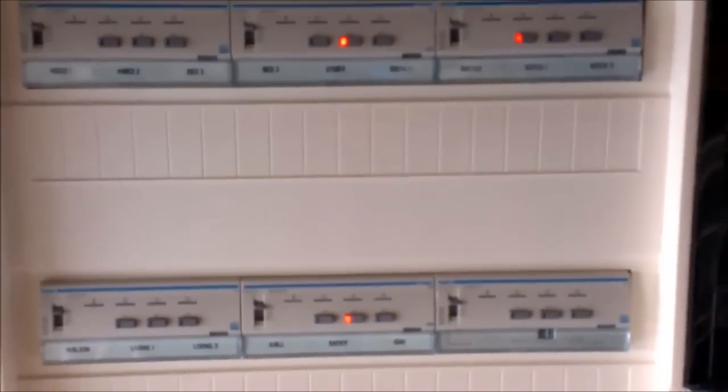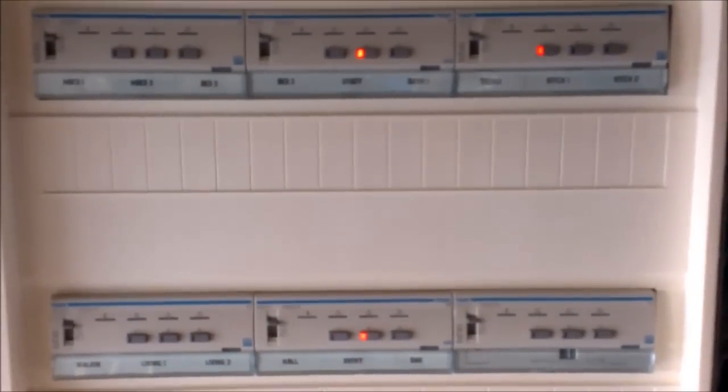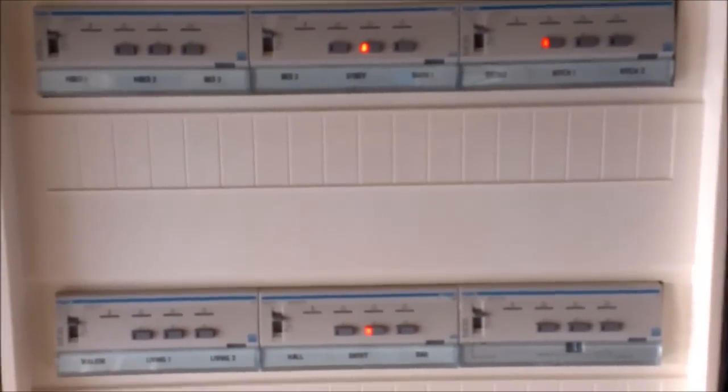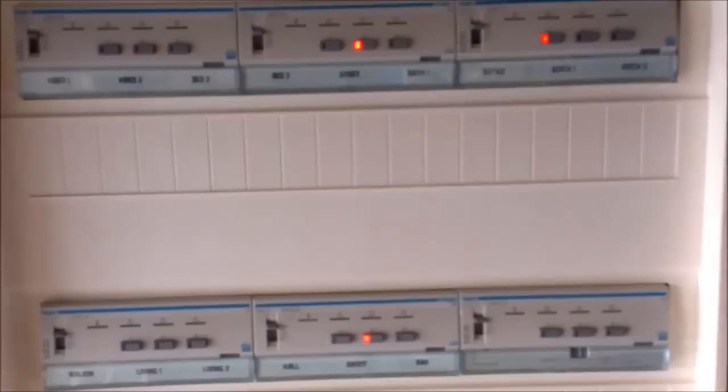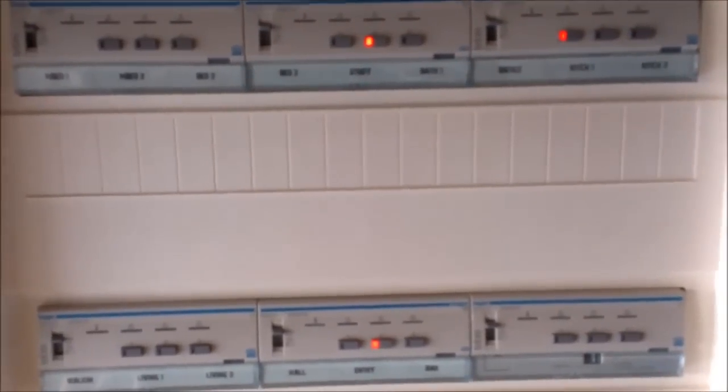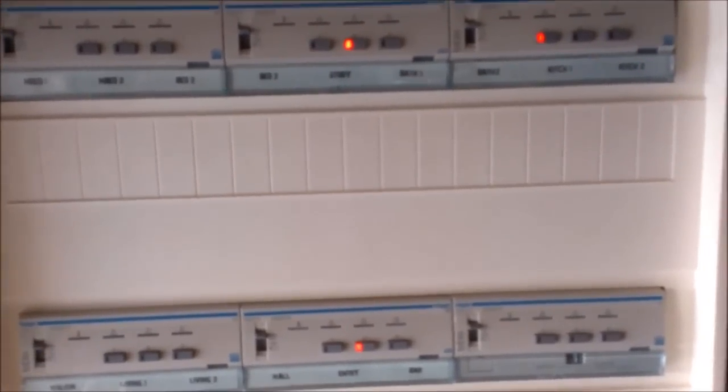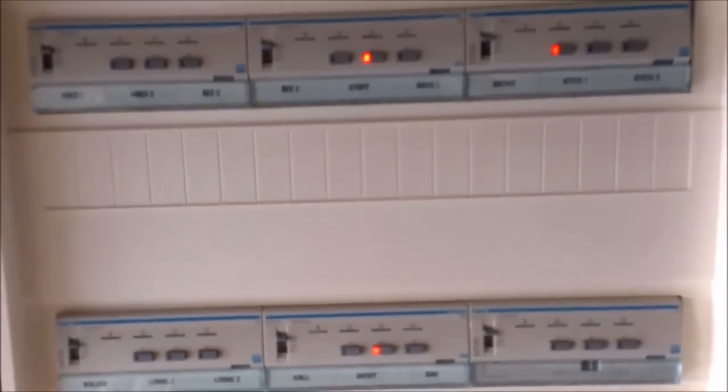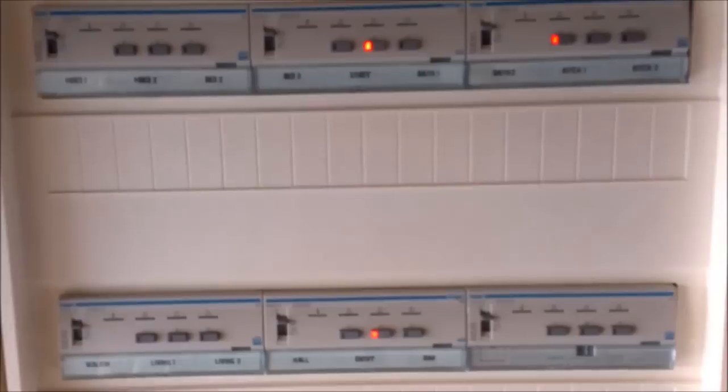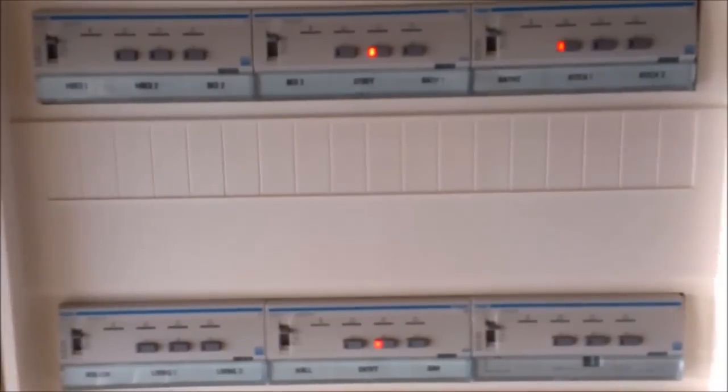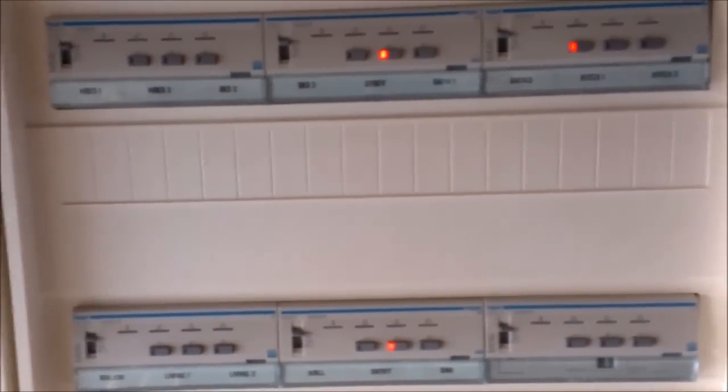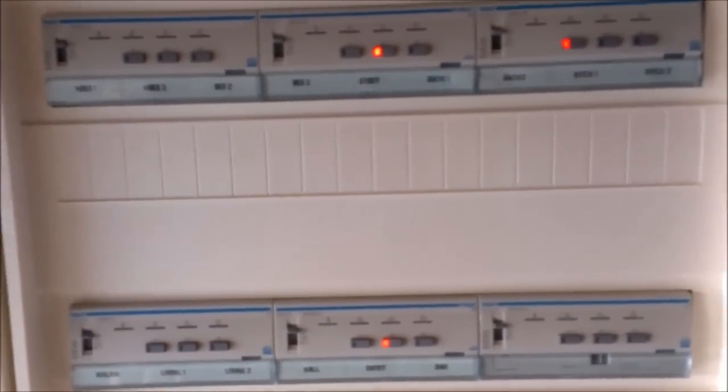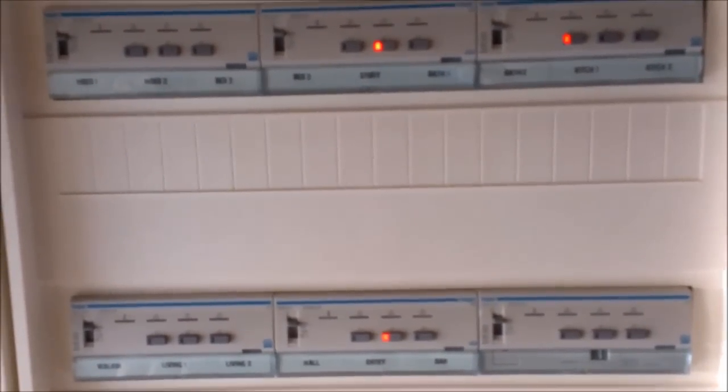And down here we have dimmer modules. One, two, three, four, five, six of them. Three channels each. That's 18 channels of dimming, 300 watts per channel. These particular dimming modules, like most of the more quality items on the market, can be combined. So you can use them as a single channel 900-watt dimmer or three by 300.